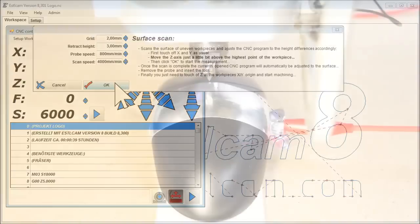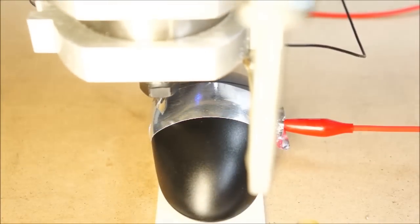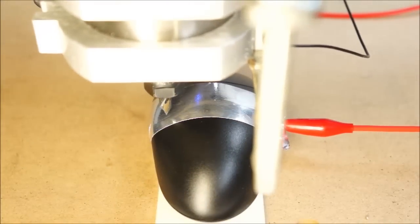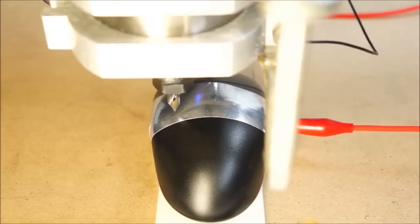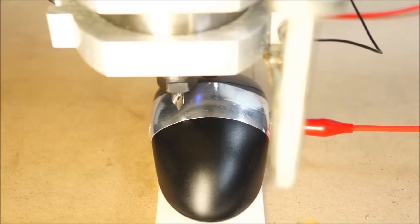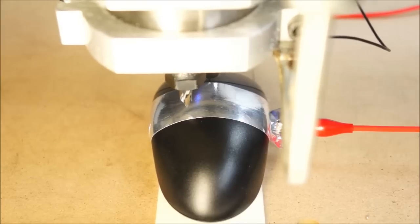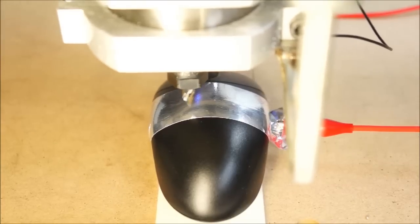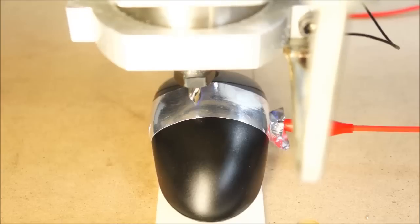I don't have a touch probe yet, so I just put some aluminum tape on the mouse and connected it to the probe input. The tool on the other hand is connected to ground and closes the circuit once it touches the surface.